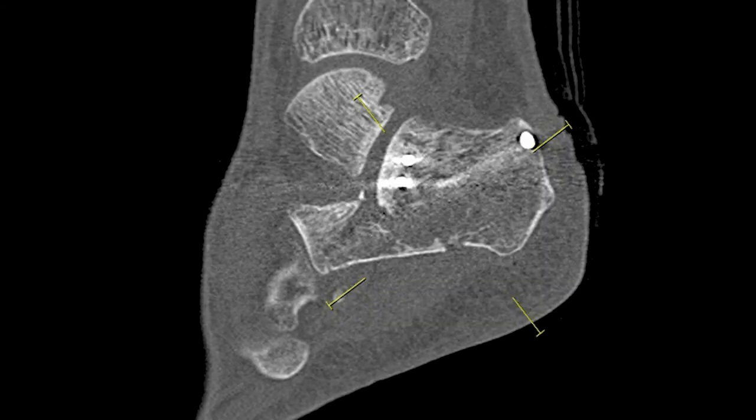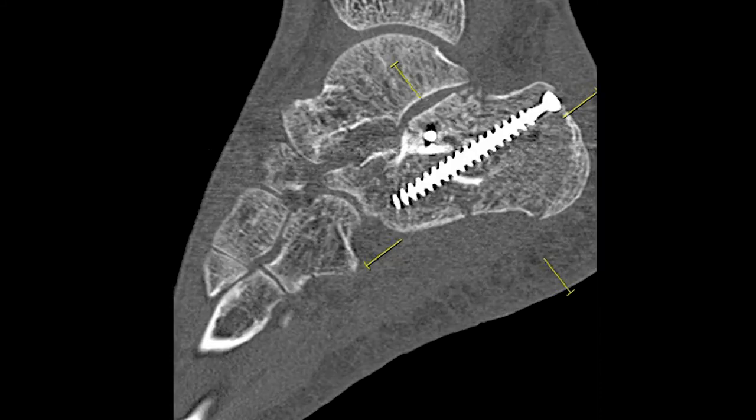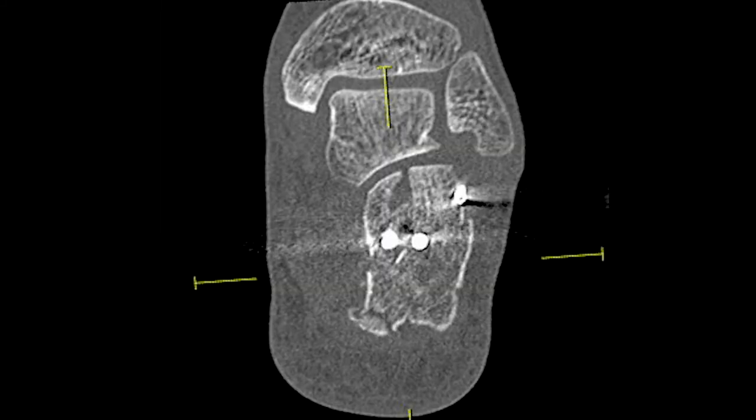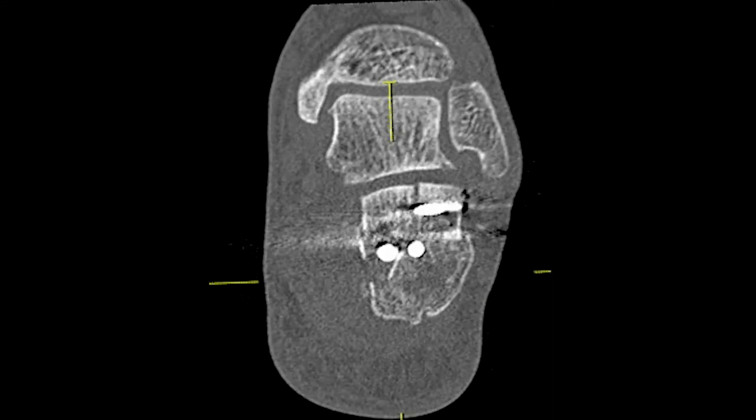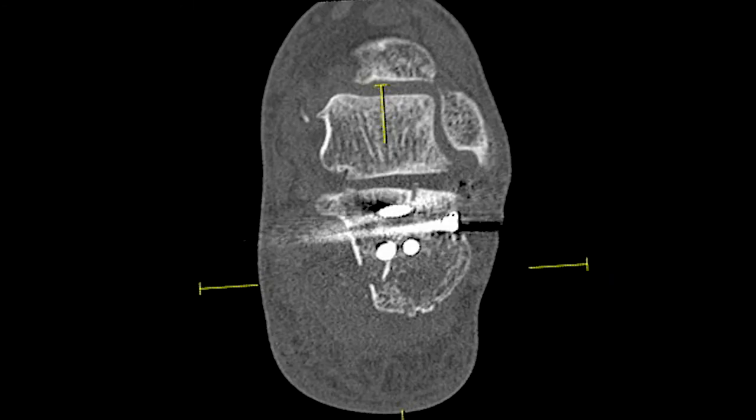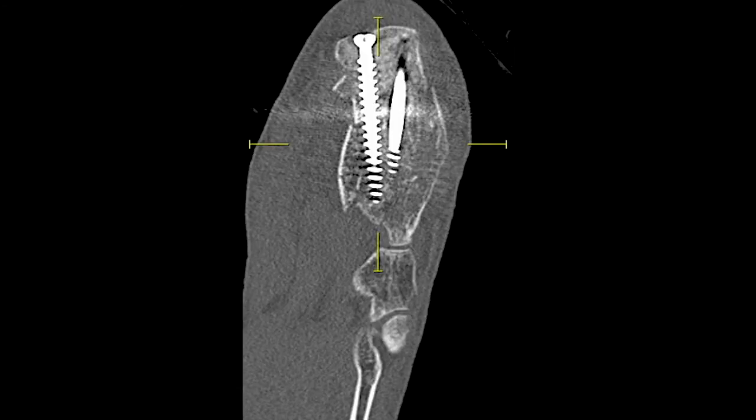Assessing the position of the fragments on postoperative CT, the articular facet is elevated and reduced, and the potential possibility of subfibular impingement is eliminated.